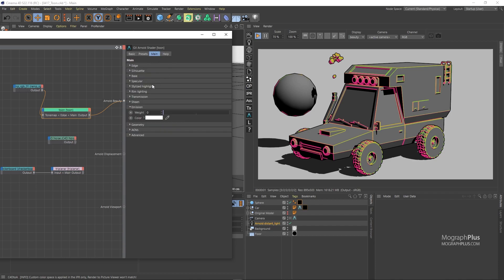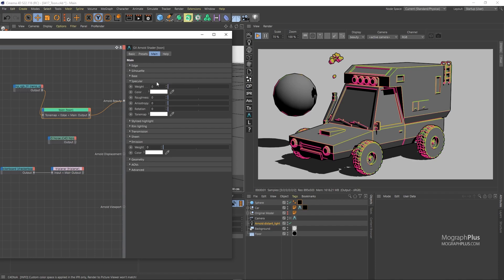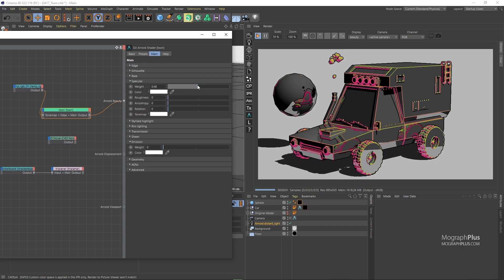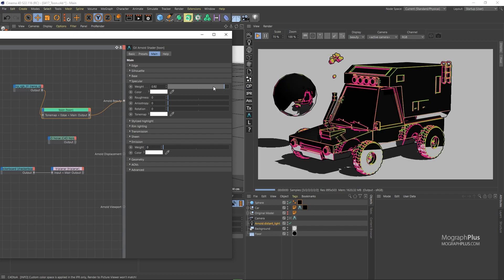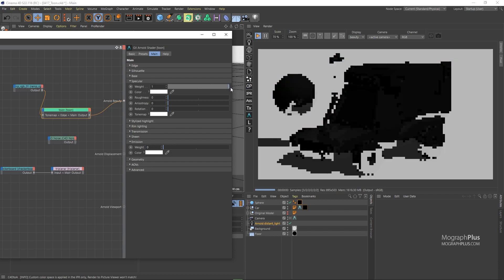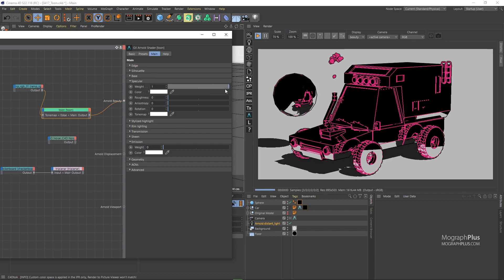Specular weight controls the amount of specular reflection. And as I increase the specular weight, we gradually start to ignore the base component. And at one base contribution is completely ignored, and at this point, the edge tone mapping is as well gone.